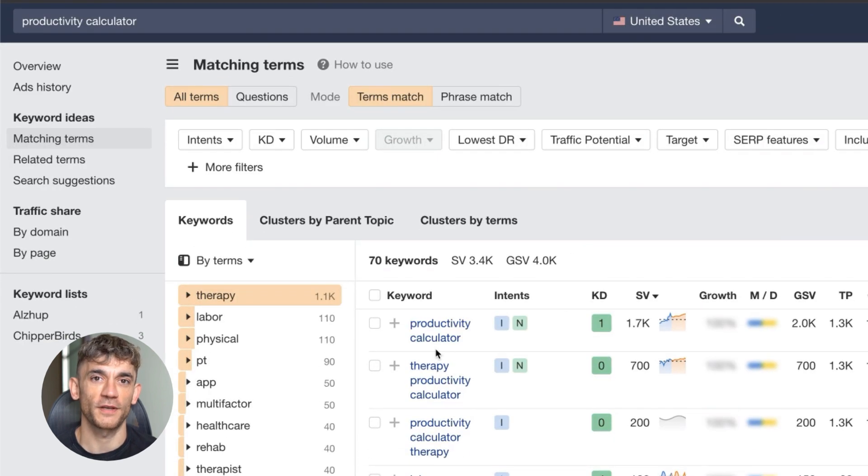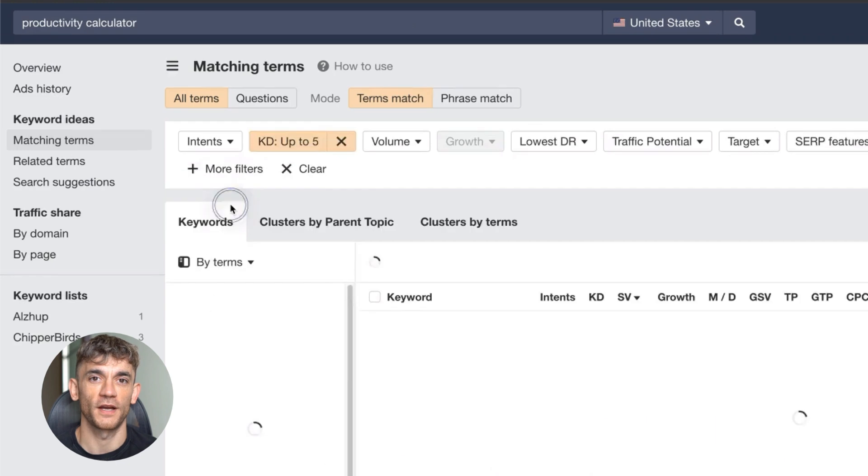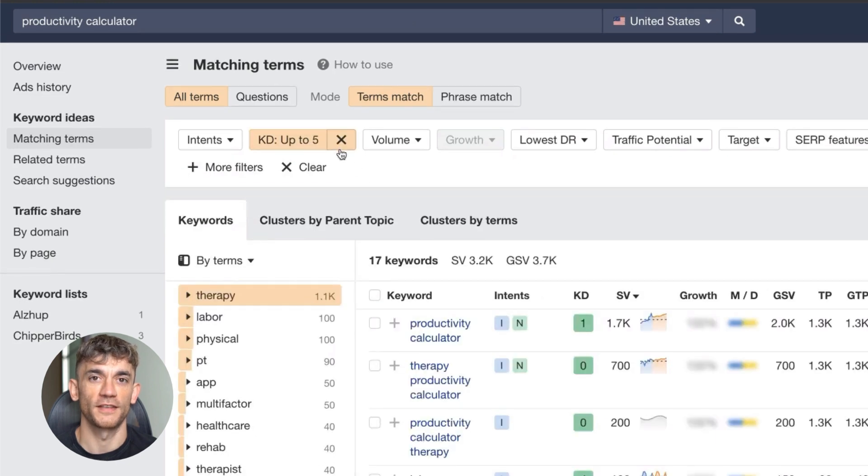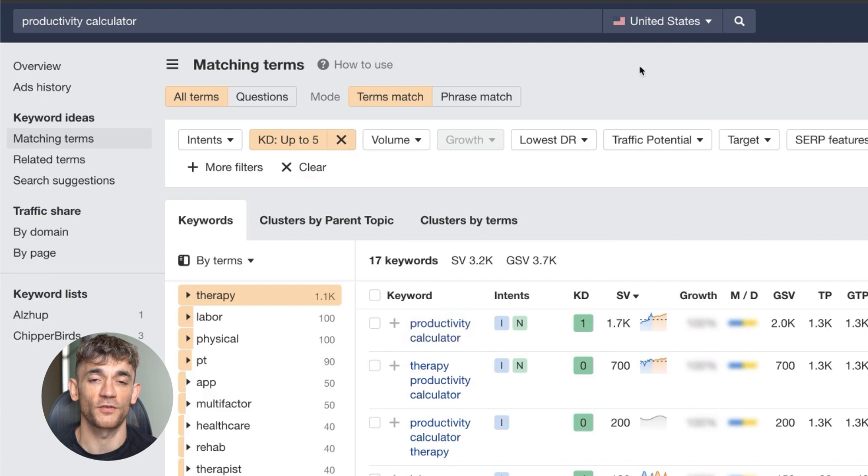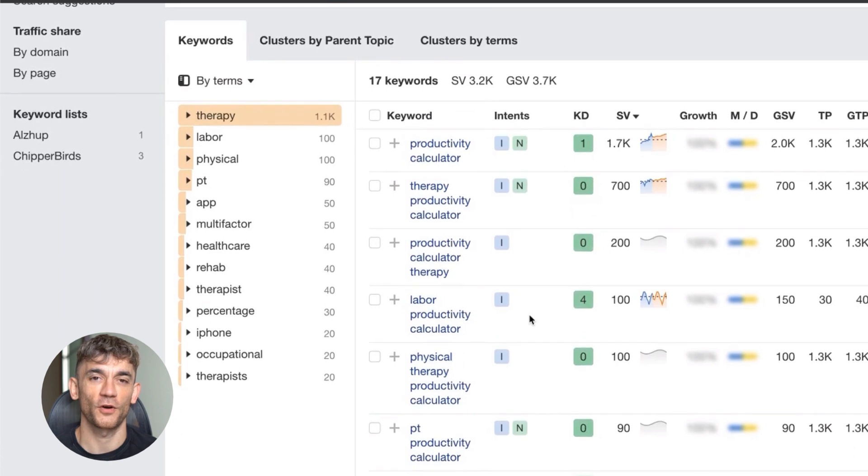For content optimization, your tool page needs more than just the calculator. Add a compelling headline with your target keyword. Write a brief description. Include step-by-step instructions. Add frequently asked questions. Include benefits of using your tool. The goal is creating the most useful page on the internet for your target keyword. Google will reward you for that.